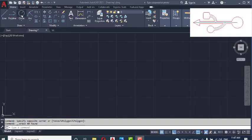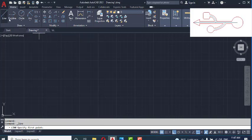Hi guys, welcome to Flirt. In this video I'm going to show you how to create a USB logo. Okay, let's go. Line tool, click here.